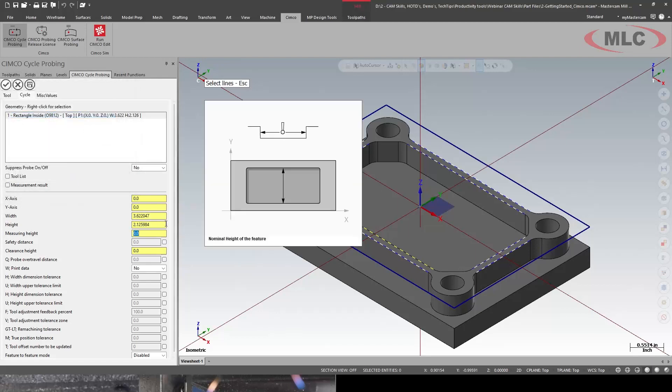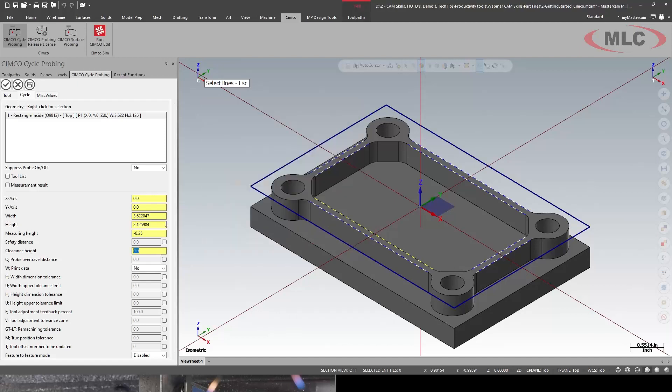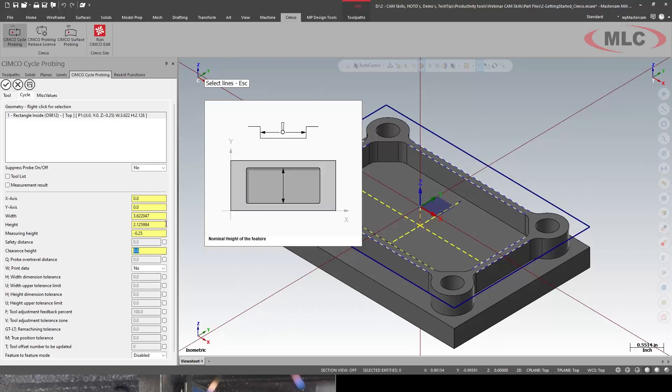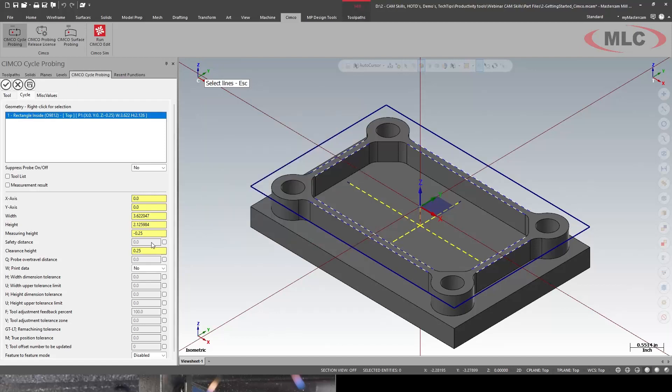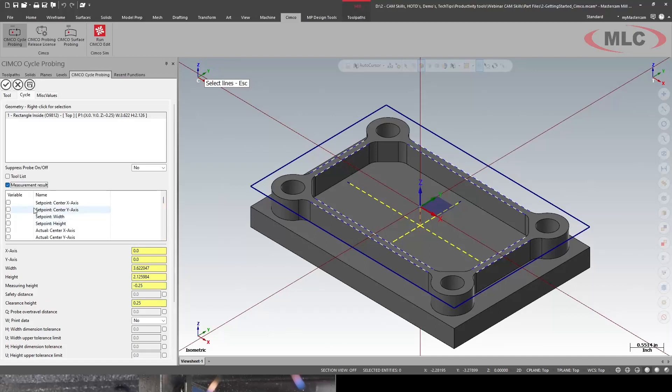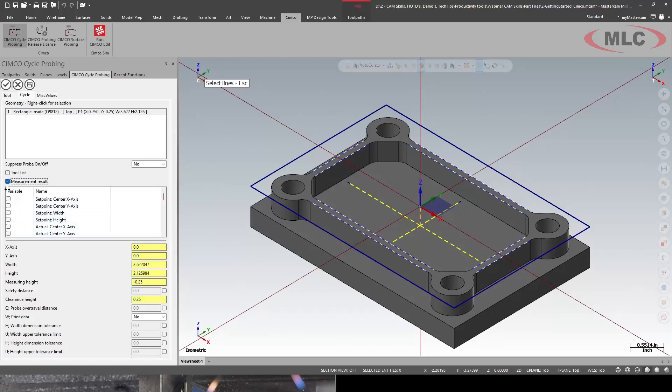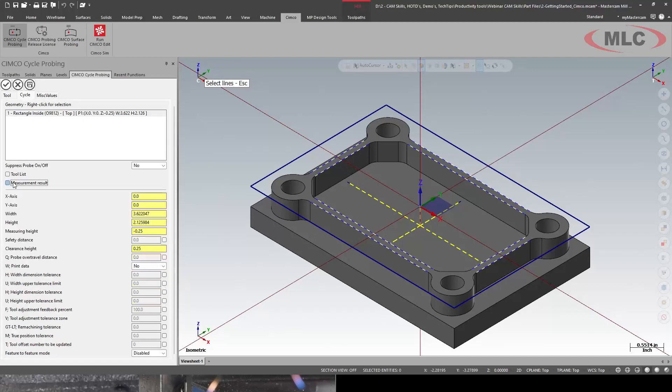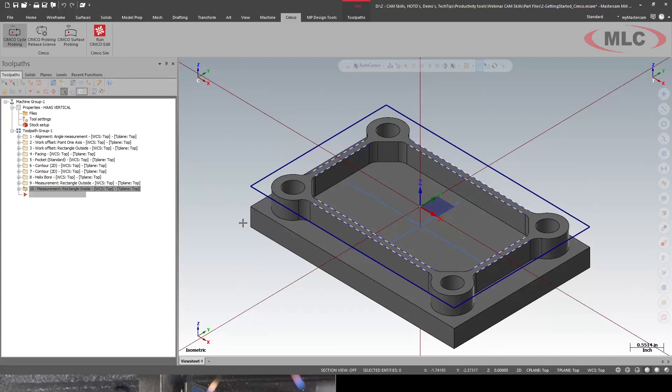Need to tell it we're going to go quarter inch deep. Add some clearance. Again, I could save those results if I wanted to. So we got the inside outside probe.